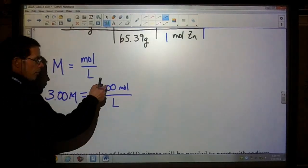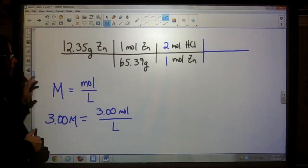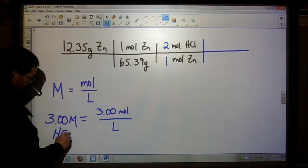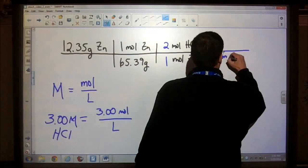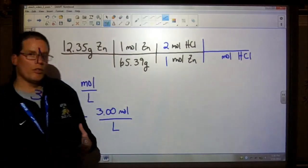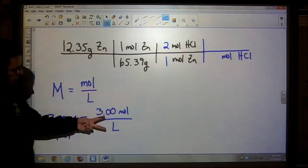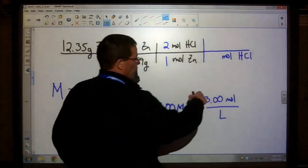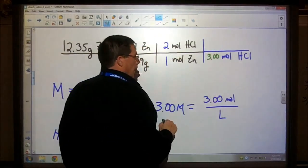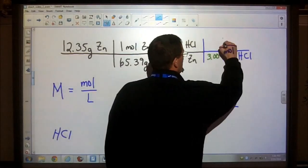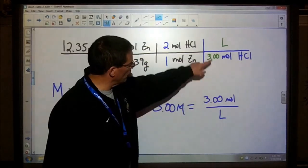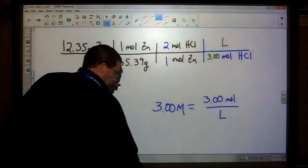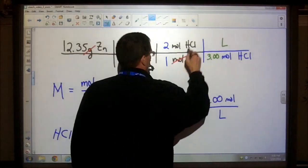In dimensional analysis, if moles per liter is not the unit we're looking for, we move that unit diagonally. This represents 3 molar for our HCl. Since we're looking for volume (liters), we put moles of HCl on the bottom and use the molarity. We invert it: three moles of HCl goes in the denominator and liters goes in the numerator. Notice the three stays with the unit moles. Our grams cancel, moles of zinc cancel, moles of HCl cancel, and we're left with the volume in liters.